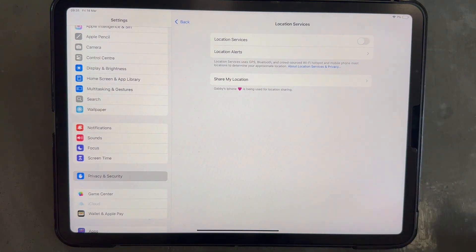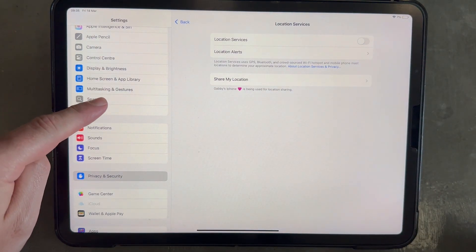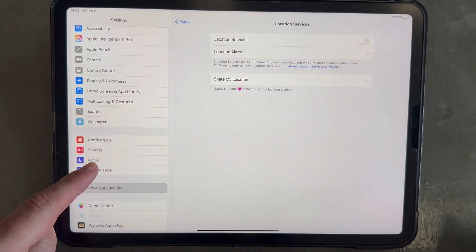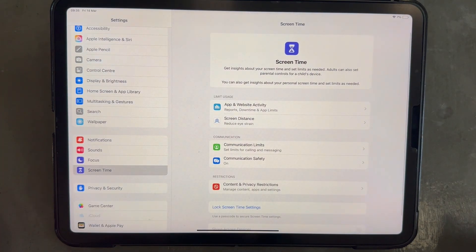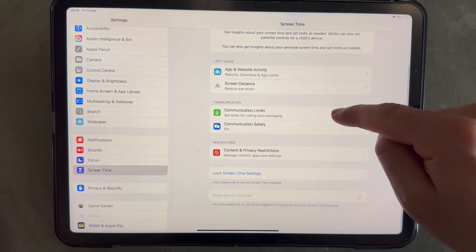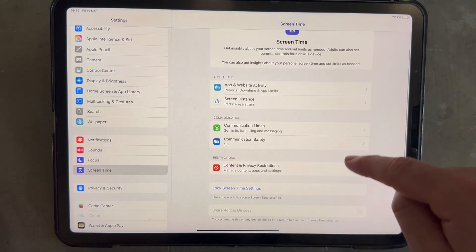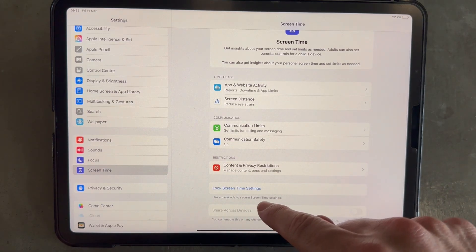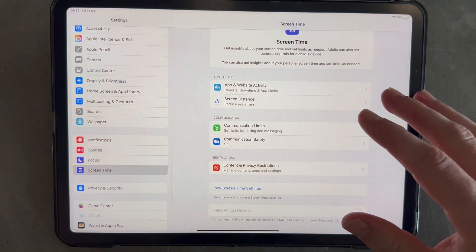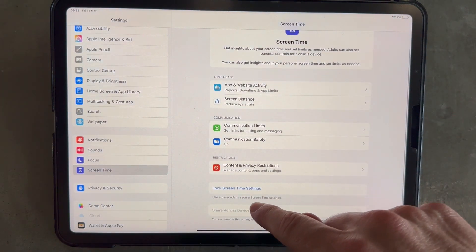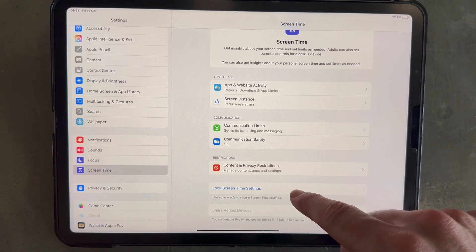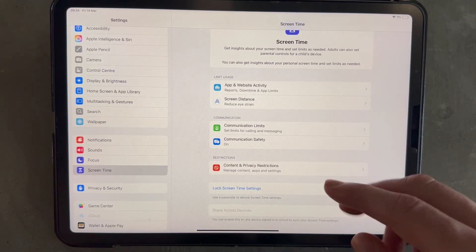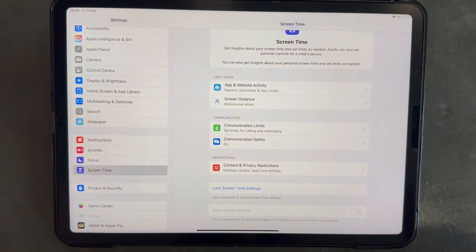Once you've done that, we're going to come back over to the left hand navigation and this time click on screen time. And you need to check to see if you have a button here to turn off the screen time. So I'm not going to have this option as I don't have screen time enabled. But if you do see a button here that says turn off screen time, then just go ahead and click that to turn it off.